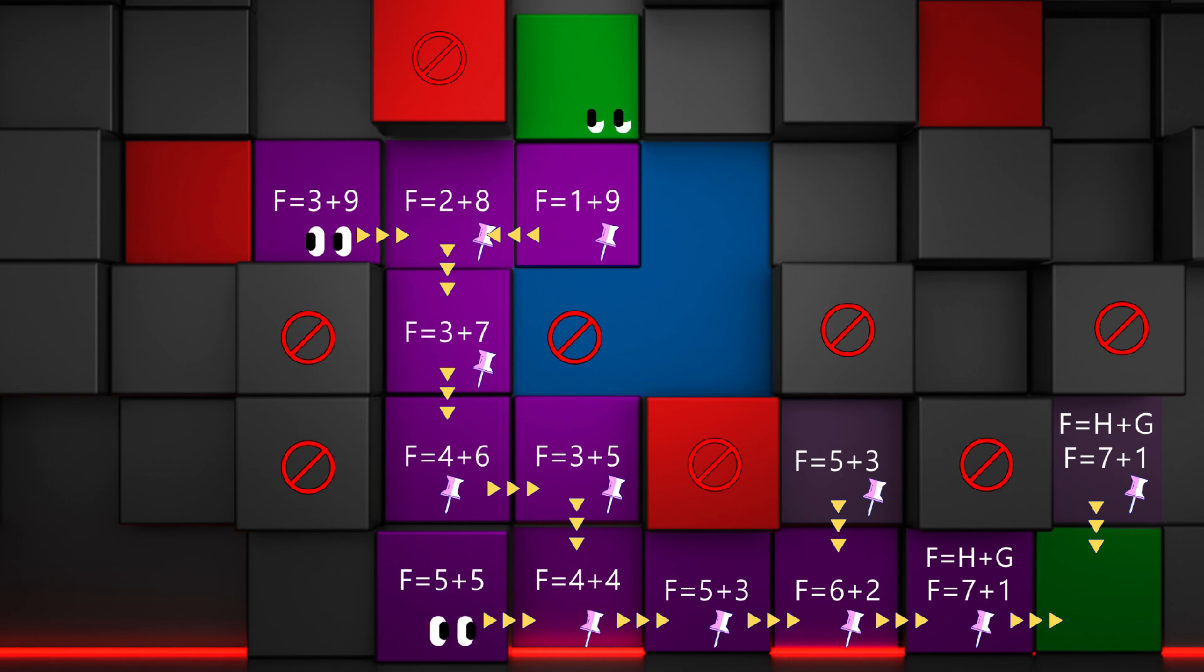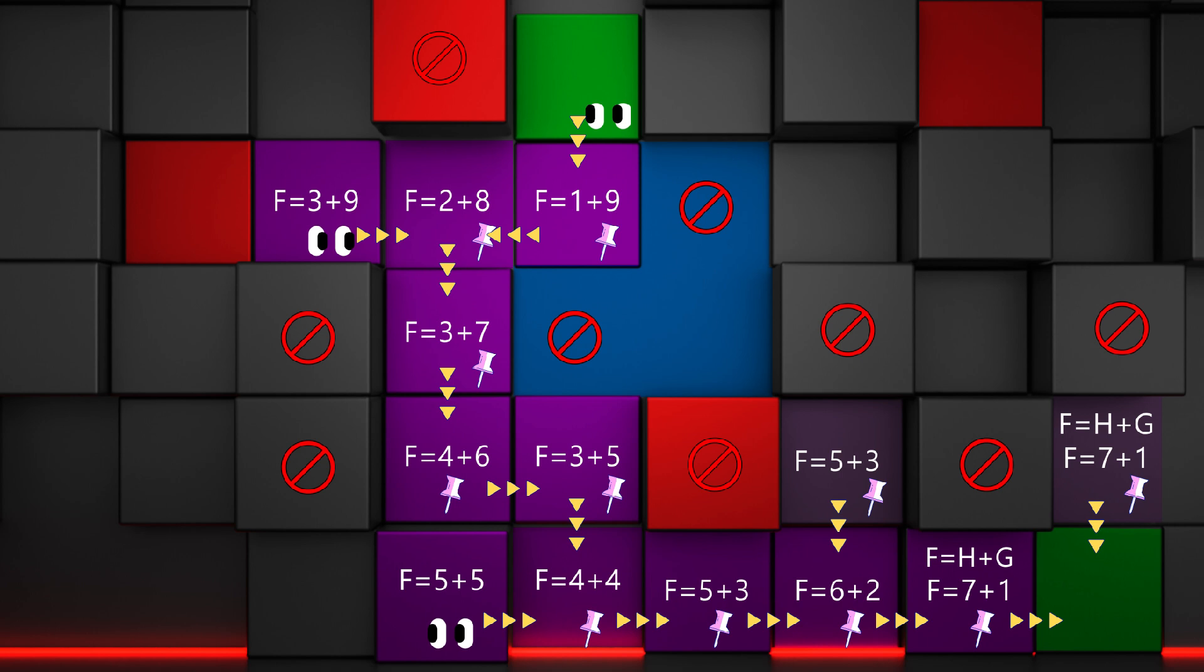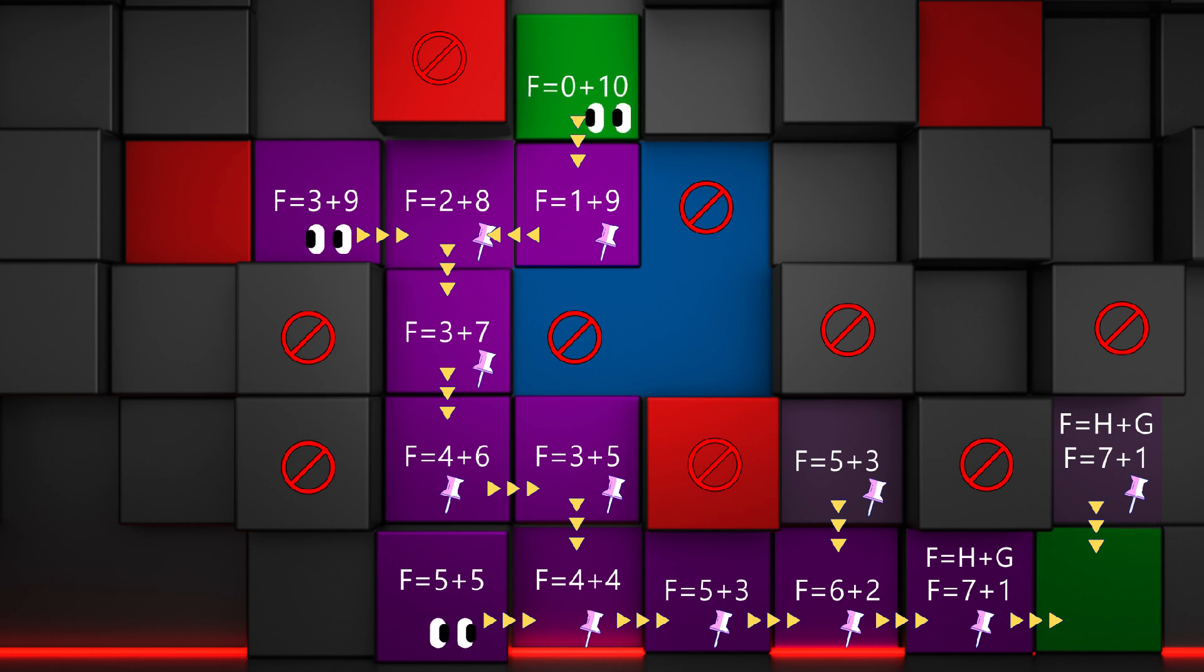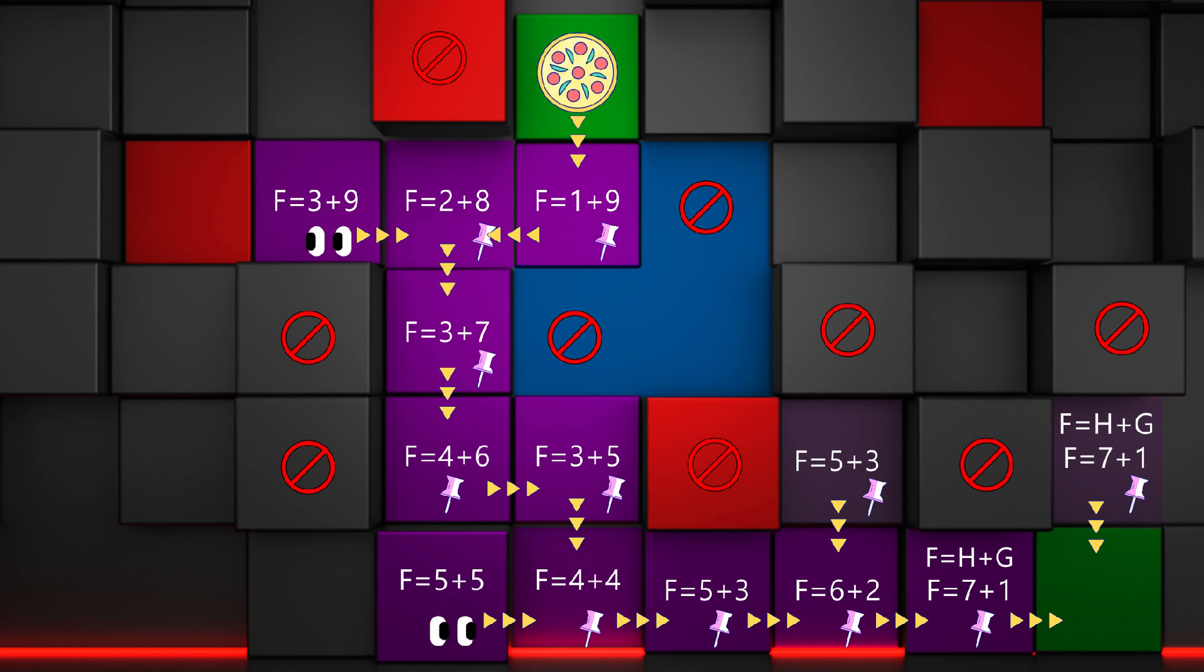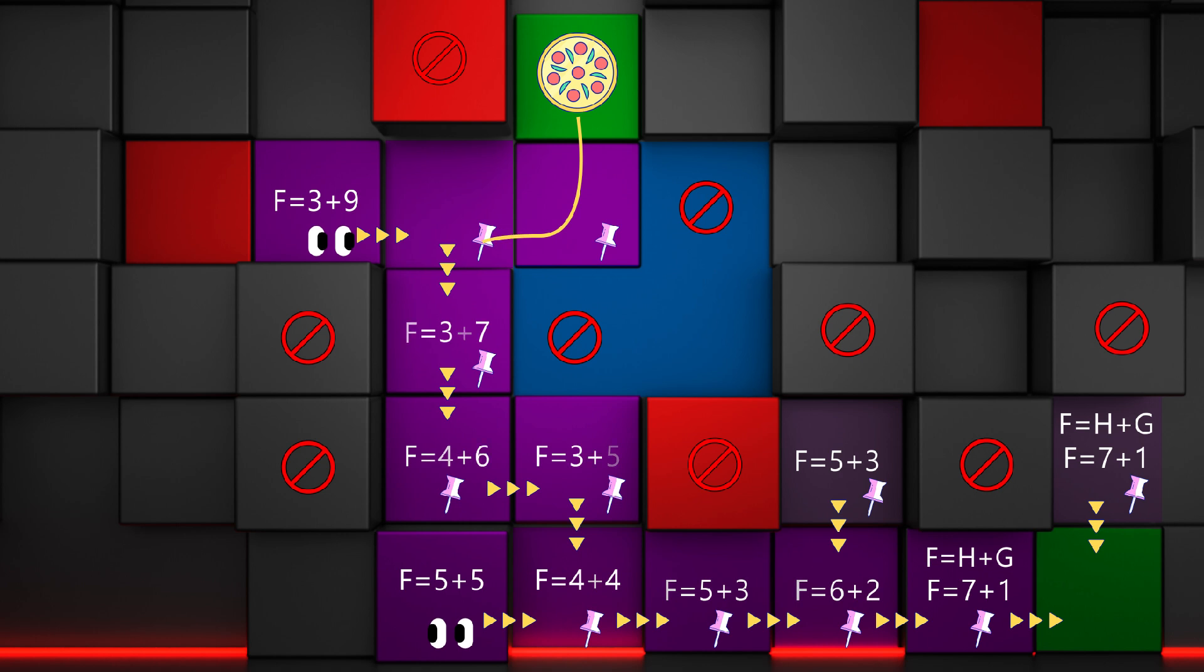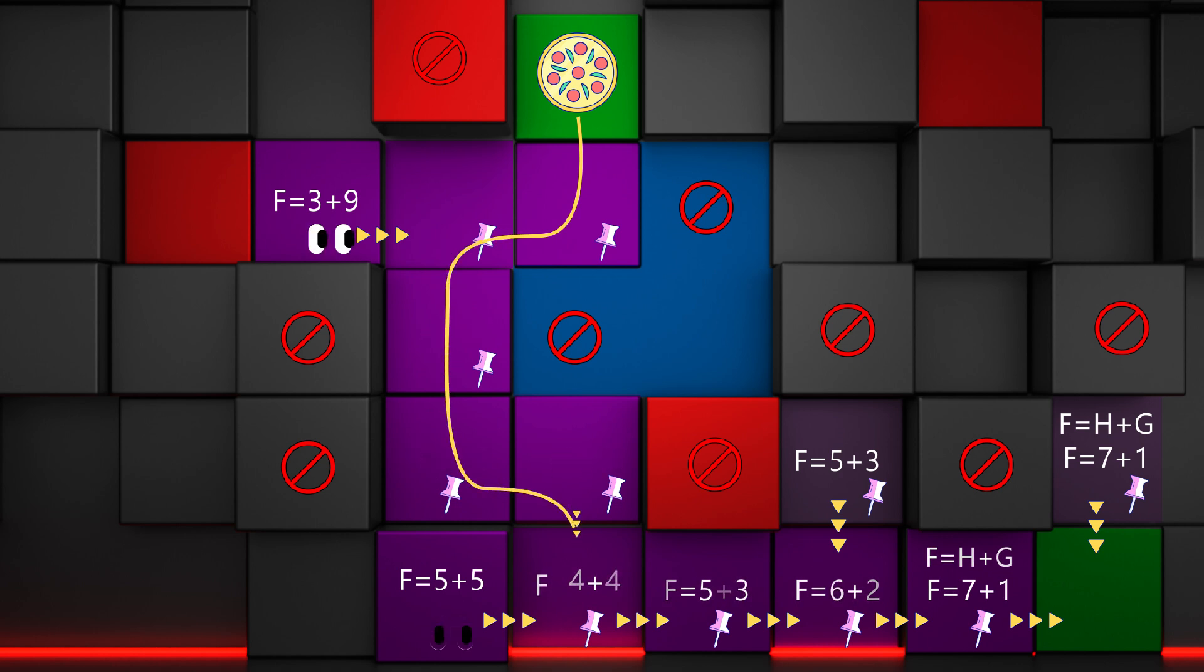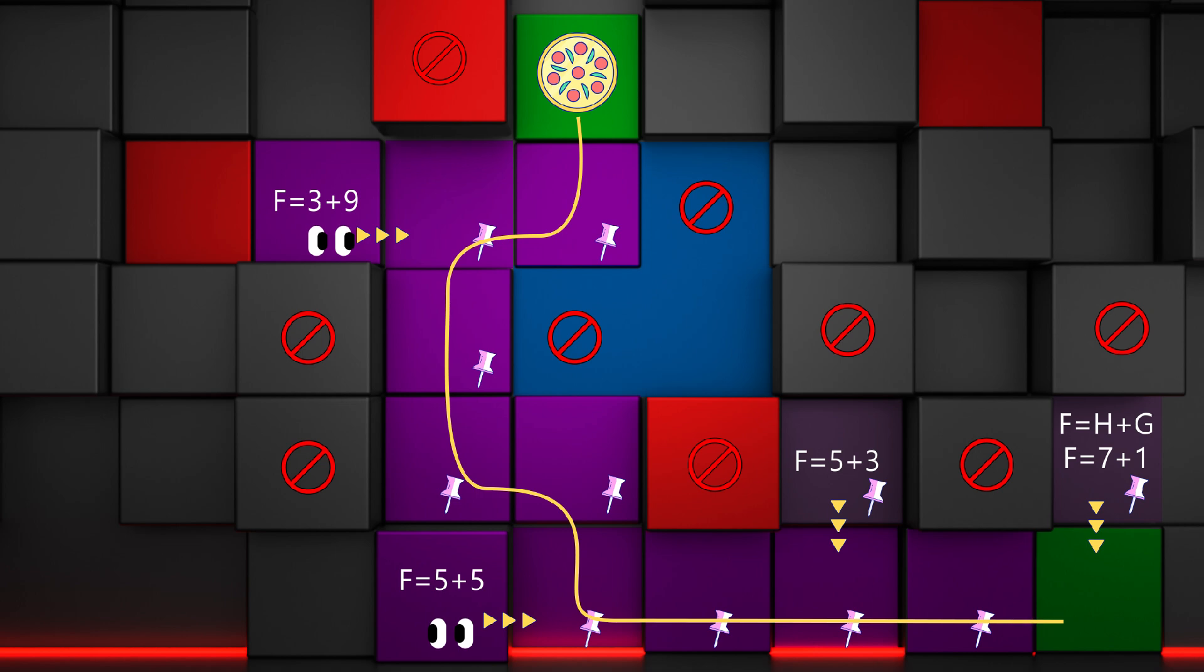Keep in mind that you can optionally assign a penalty to a node to give it a priority or to avoid it. At this point, the target tile is treated like any other tile. When we reach it, the algorithm identifies it as the target. Now that we have found the target, we can build the desired path by simply reading the parent of each tile until we reach the starting point.